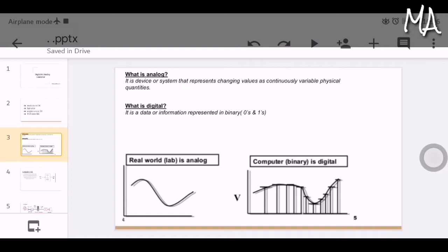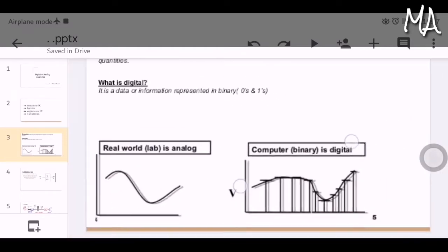What is digital? It is data or information represented in binary, like zeros and ones. Here are the waveforms of analog and digital. The real world is analog and analog waves are smooth and continuous. Computers are digital and digital waves are stepping, square, and discrete.